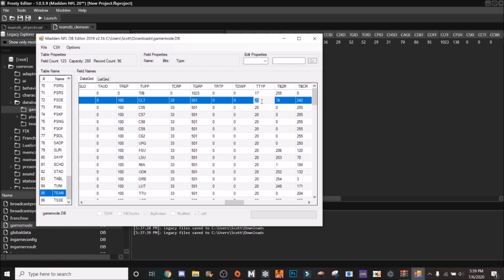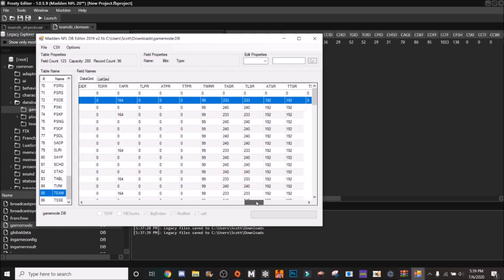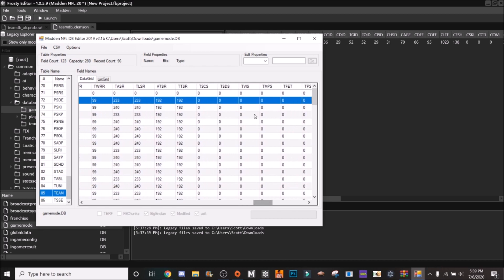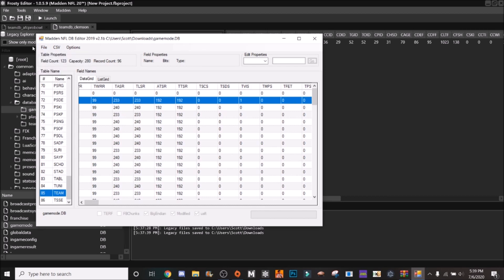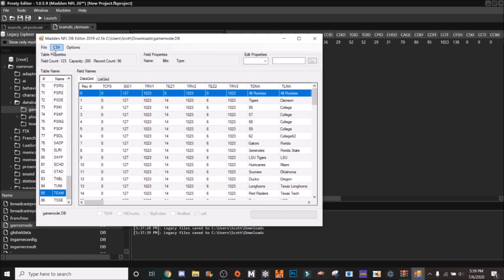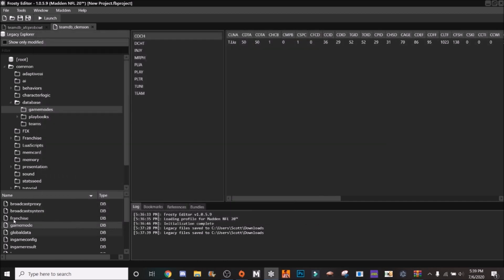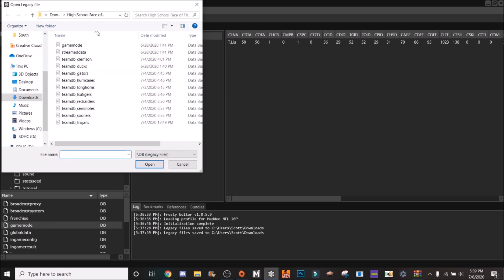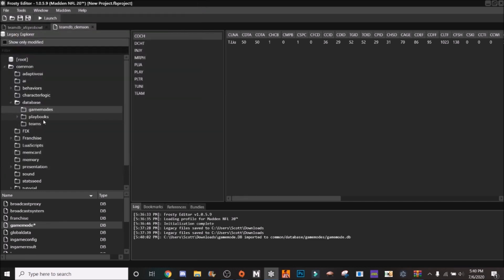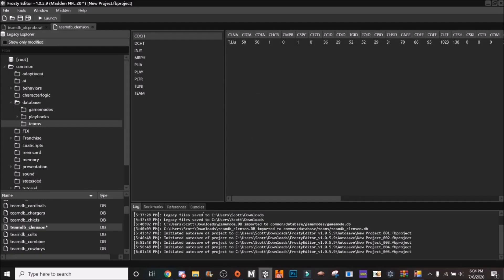So same thing, TTYP change that from 20 to 0 and then TVIS from 0 to 1. Now that right there, those two things, those two little edits are going to make it visible. So we're going to go ahead and import those.